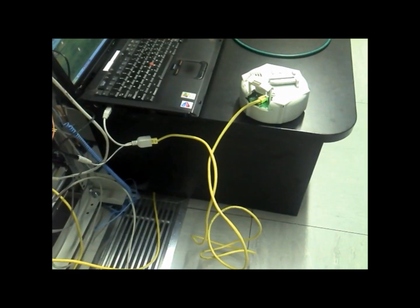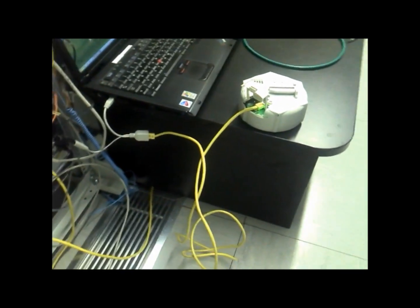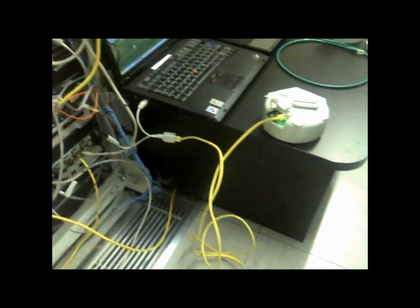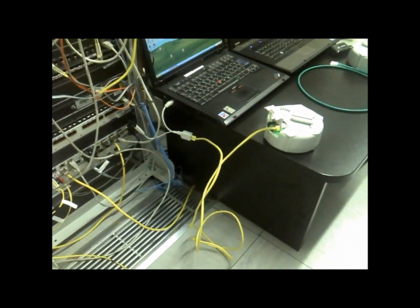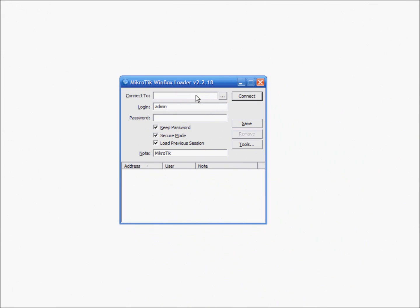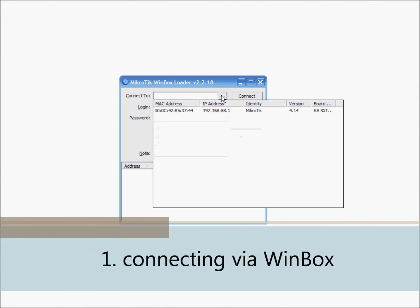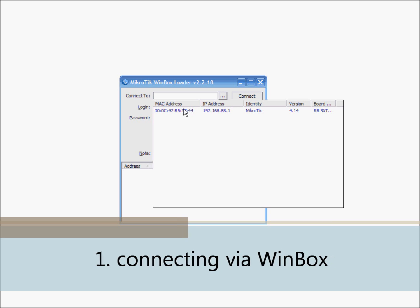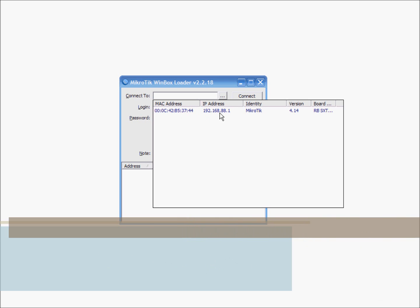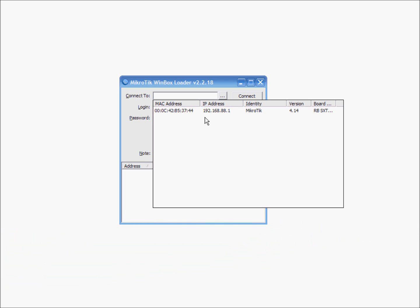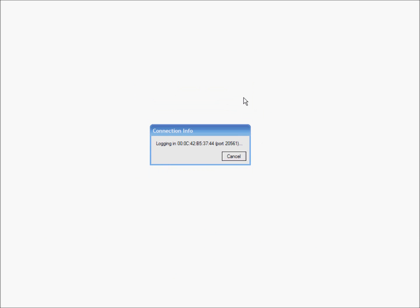First you need to properly connect DC input and your laptop. And then to connect to MikroTik router you need to download the Winbox tool. Click on MAC address to connect, not IP address. By default username is admin and password is blank.